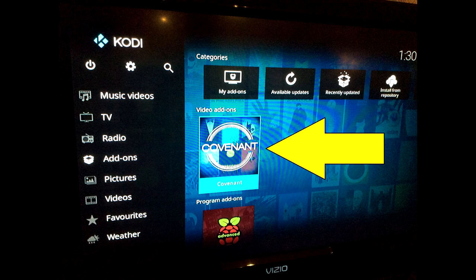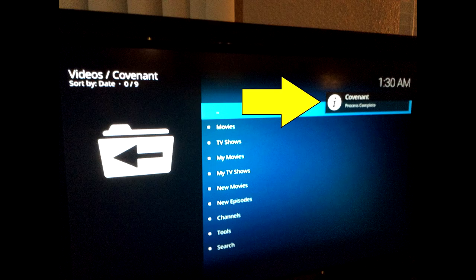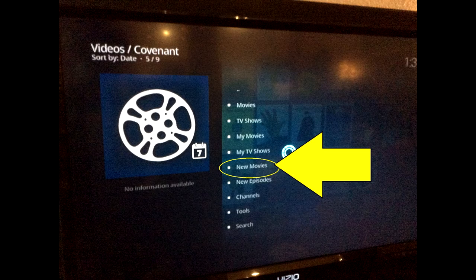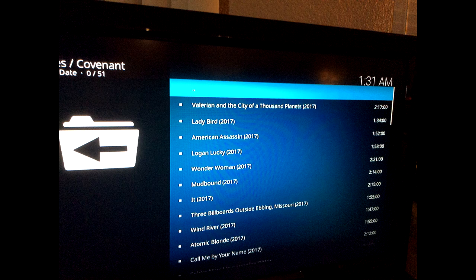Hard part's over. Simply back all the way to the main screen, and under Add-ons you're going to see Covenant. Click on Covenant and let's get to where we need to be. When you first click on it, you'll see a process complete pop-up in the right-hand corner — that's just verifying everything is loaded. Now scroll down to, let's say, new movies, and there we have it — a series of all the new movies released in 2017, some still in theaters. You guys are all set.